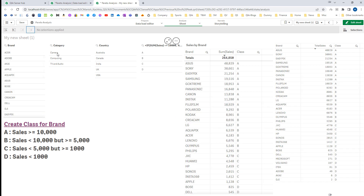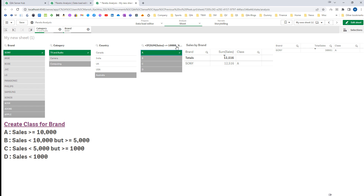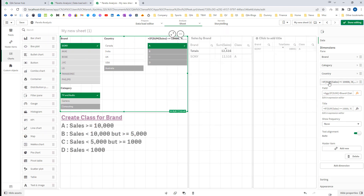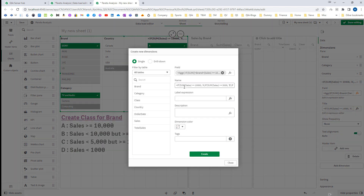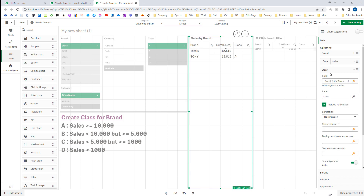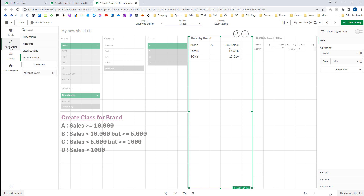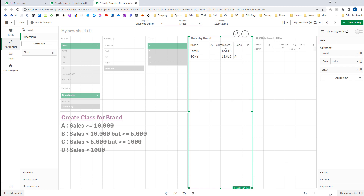If I select 'TV and audio' and then select A, we have only one brand belonging to class A. I can also add this calculated dimension to the master items and name it 'class'. Next time I can directly use this class dimension in my chart — if I remove the existing one and add the calculated dimension 'class' from master items, it will work accordingly.